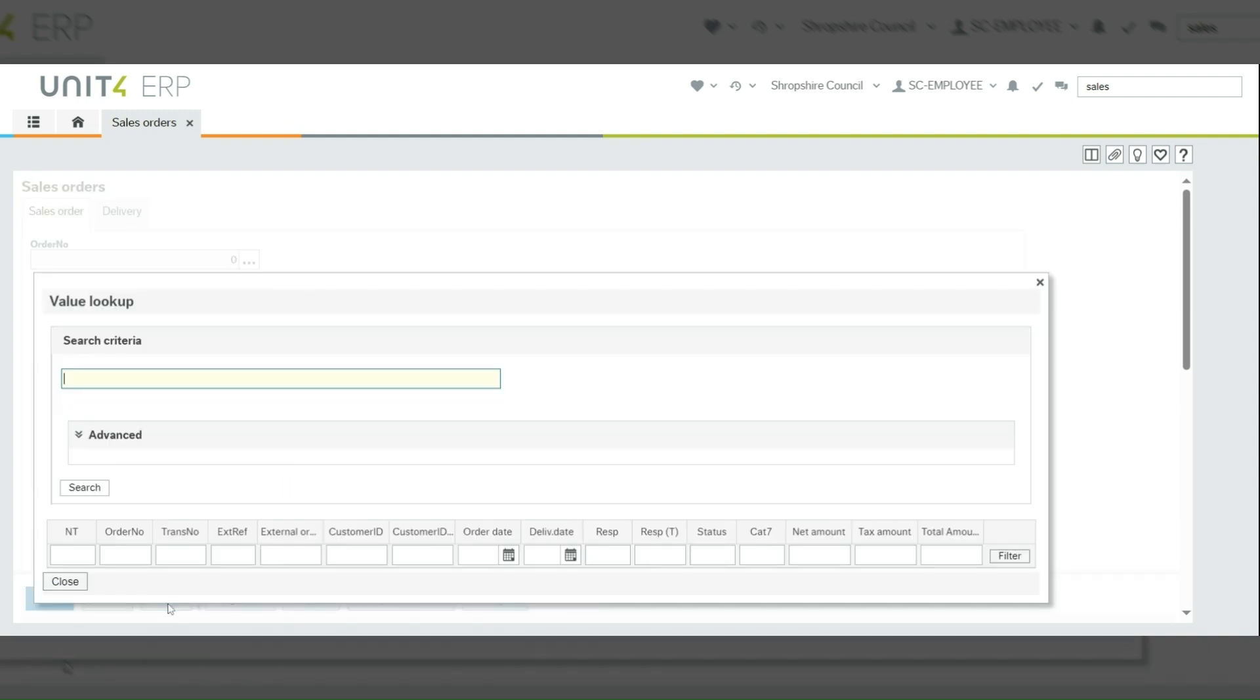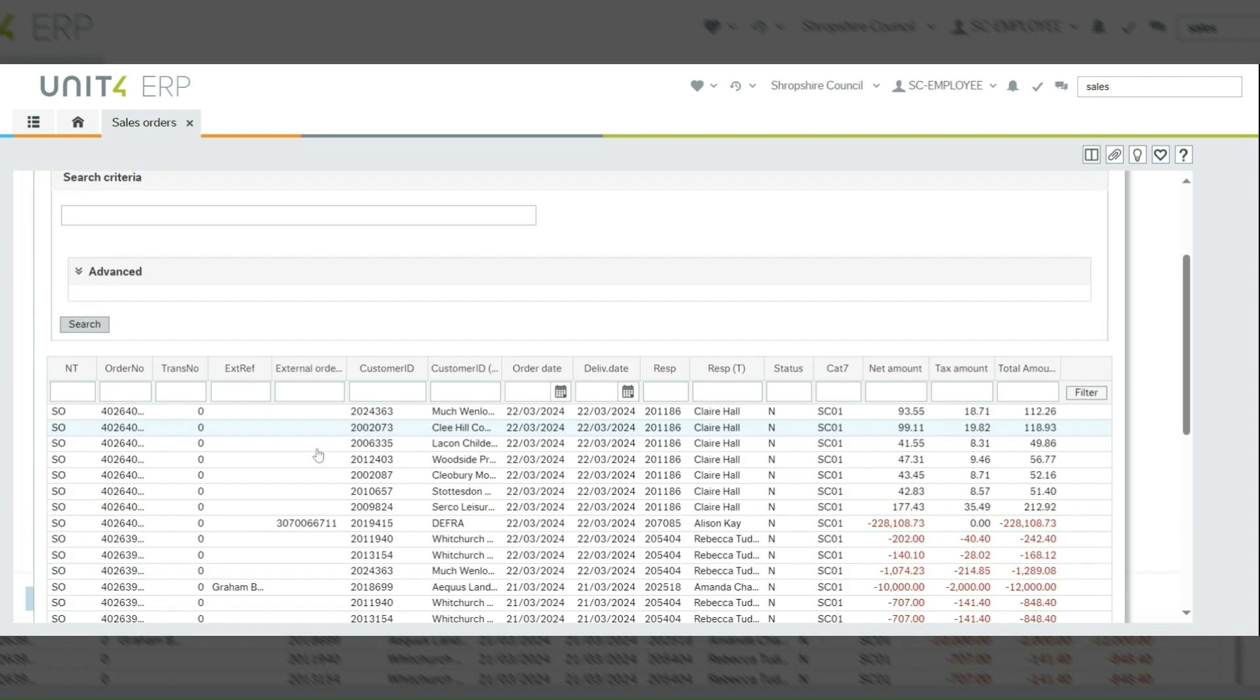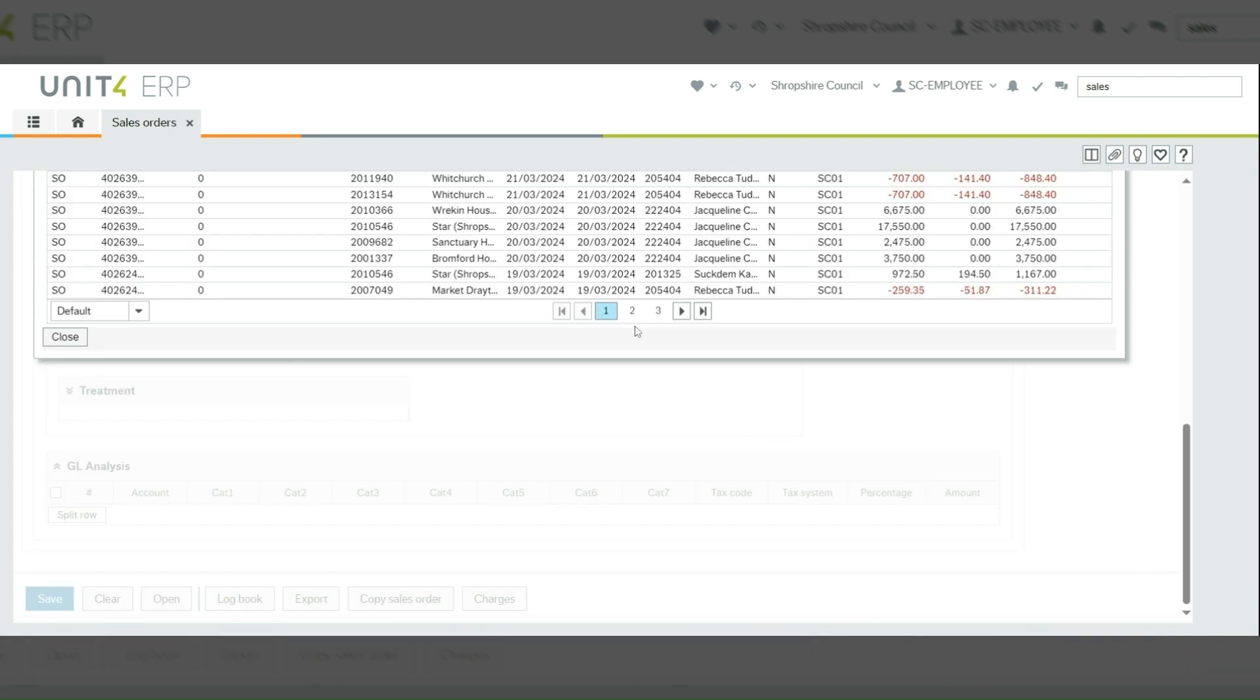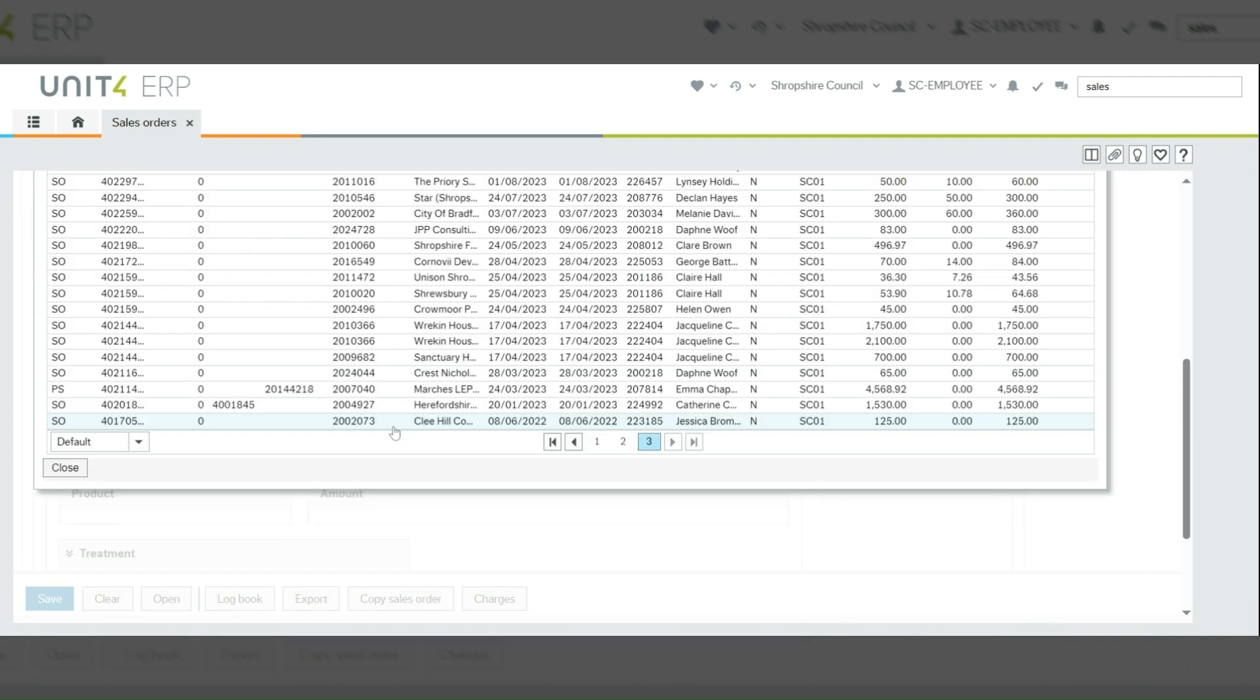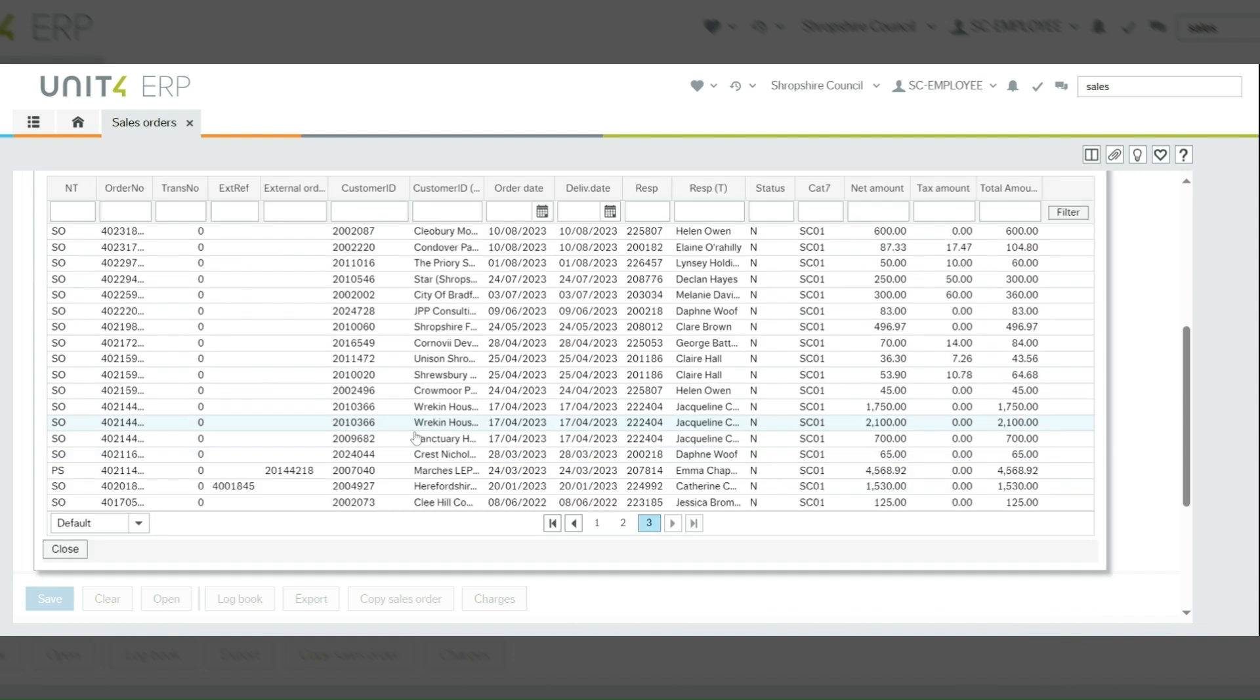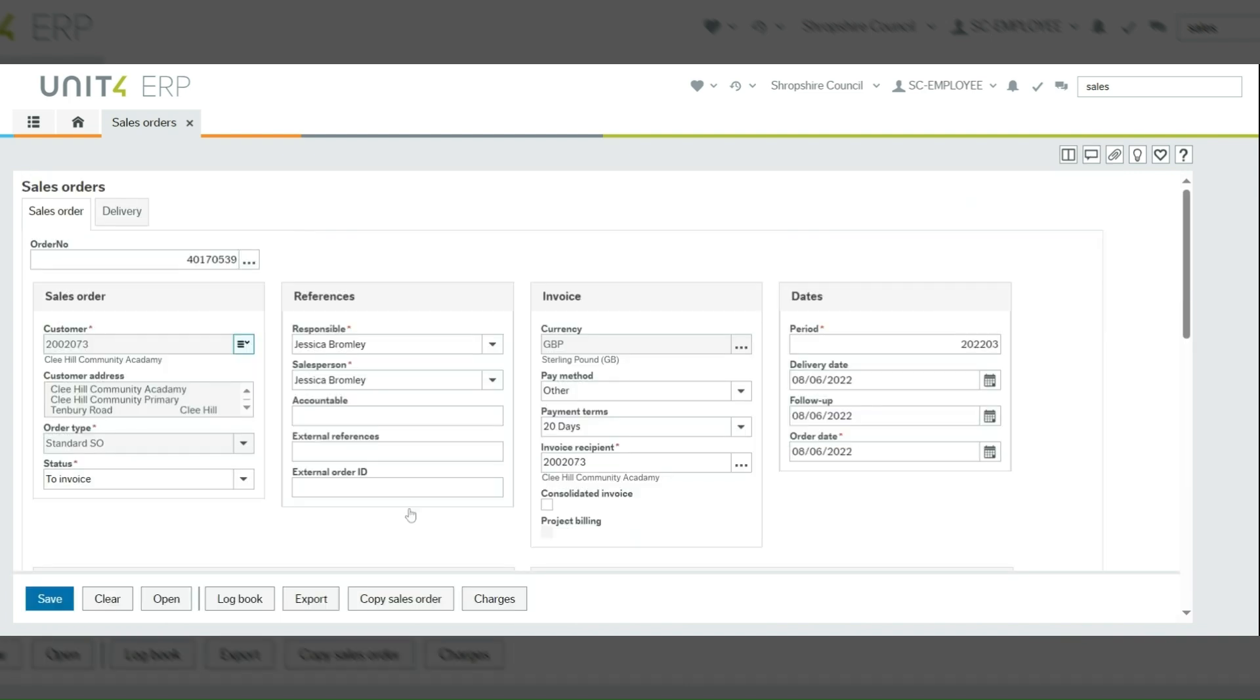You need to click open. You can either then use the search criteria, the advanced settings, or just click search to bring through a list of all the sales orders. Then you can double click and pull the details of the sales order through. If you know the sales order number...